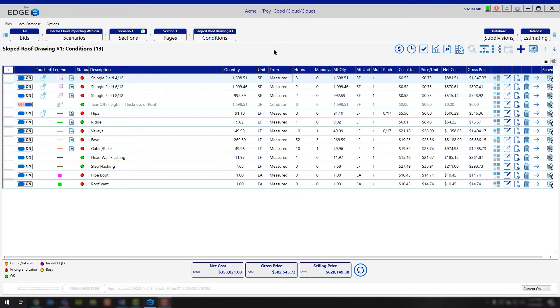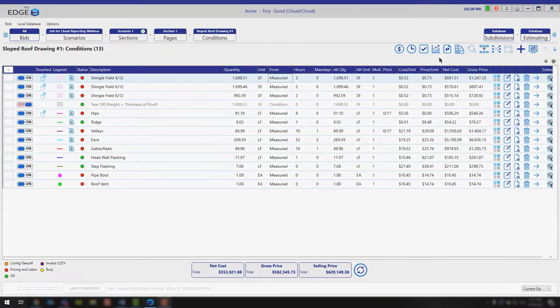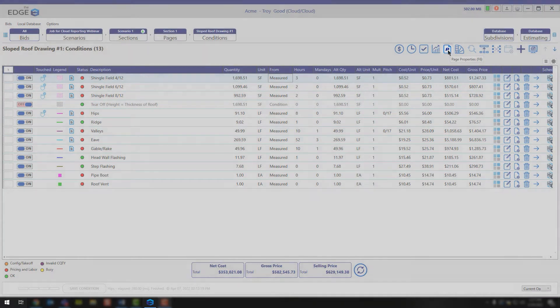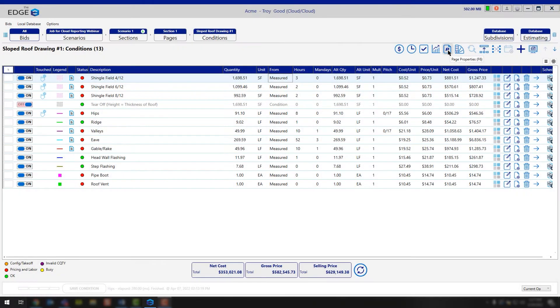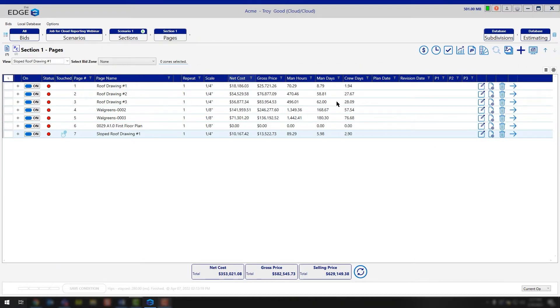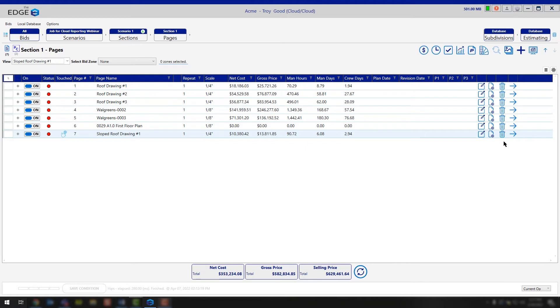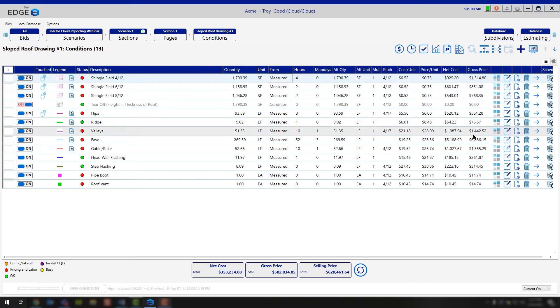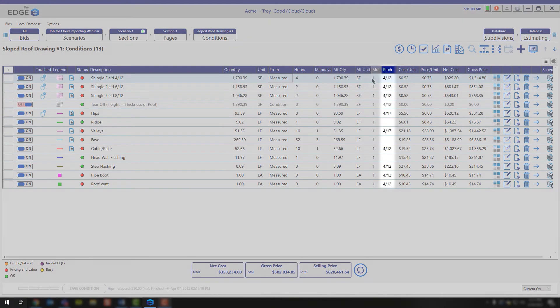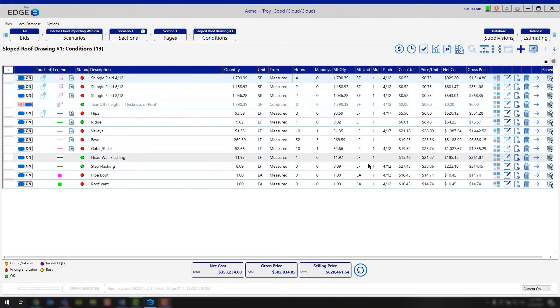To add the page pitch, you're going to either edit the page properties or use the page properties icon from the conditions breadcrumb. In this case, I'll go back to the pages breadcrumb, click the edit button, and add my pitch in the page properties. In this case my pitch is a 4/12. Once I click save and click my forward arrow button, you'll notice that we have a 4/12 pitch assigned to almost all of our conditions.